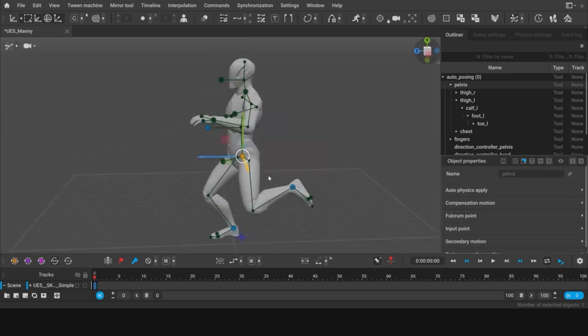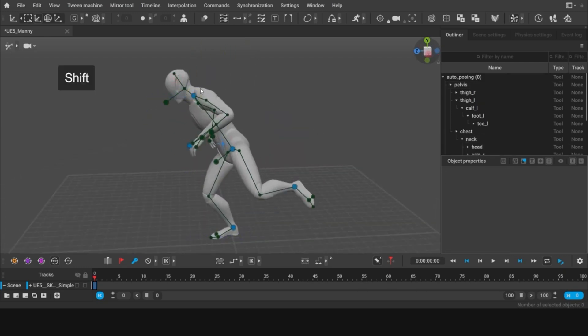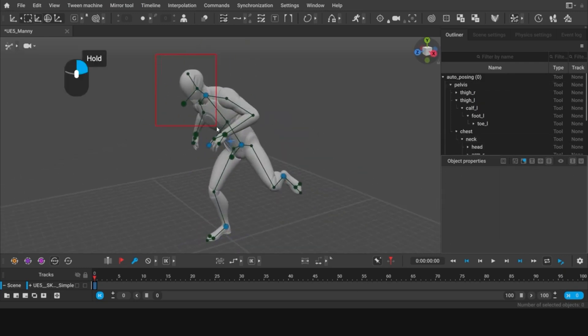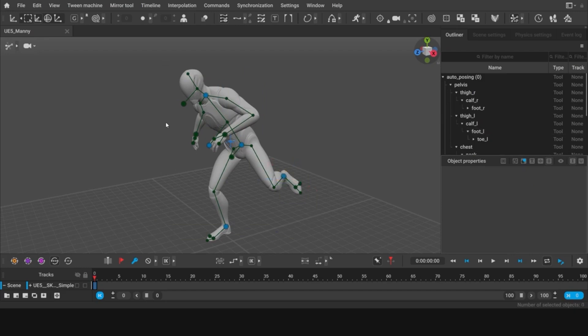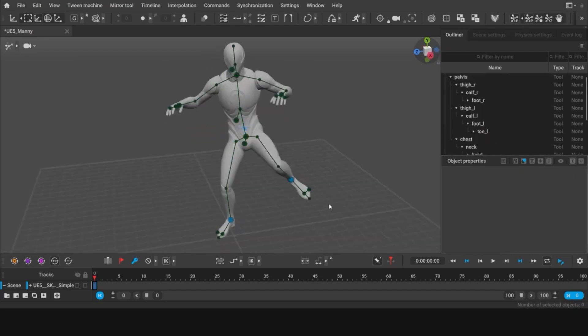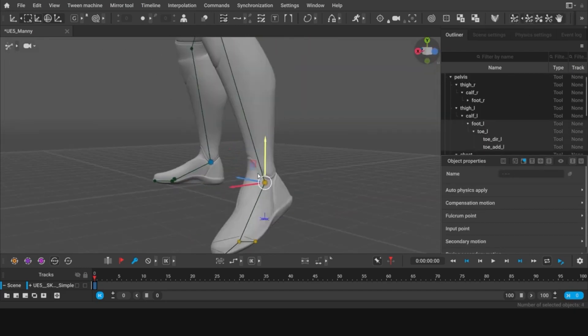With its intelligent rig powered by neural networks, all you need to do is move the main control points, and voila! The AI takes care of the rest, positioning the body automatically.